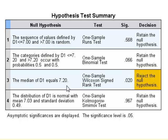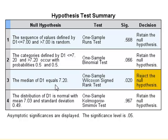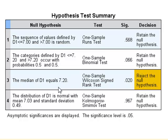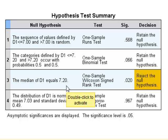In the Wilcoxon test, the true median of the population was 7 and we were comparing that with a test value of 7.2. So the p-value in this case is 0.020, and the test has detected a significant difference. So we reject the null hypothesis that the true median for the dataset was 7.2.